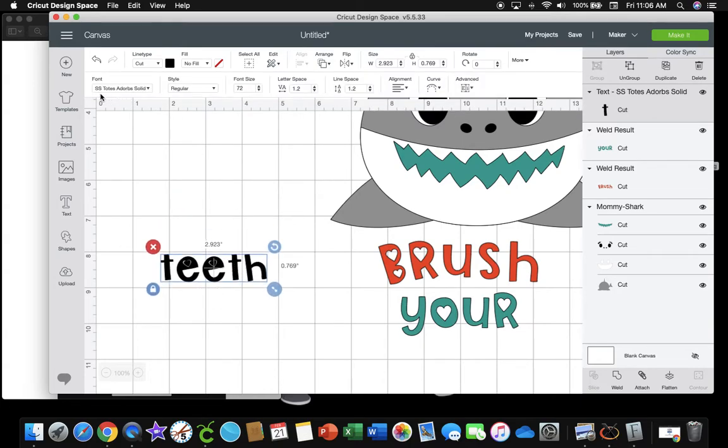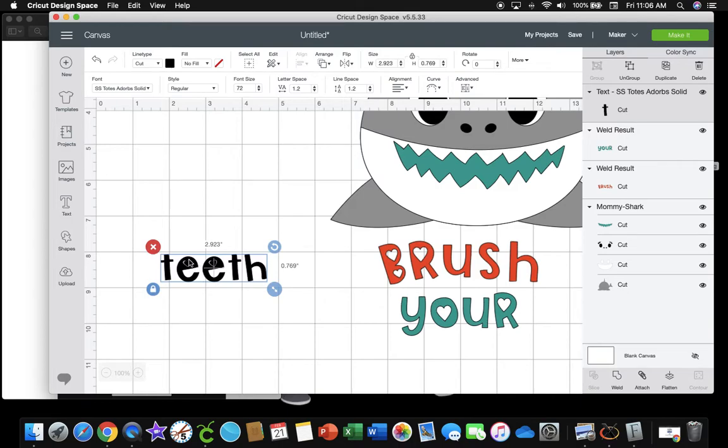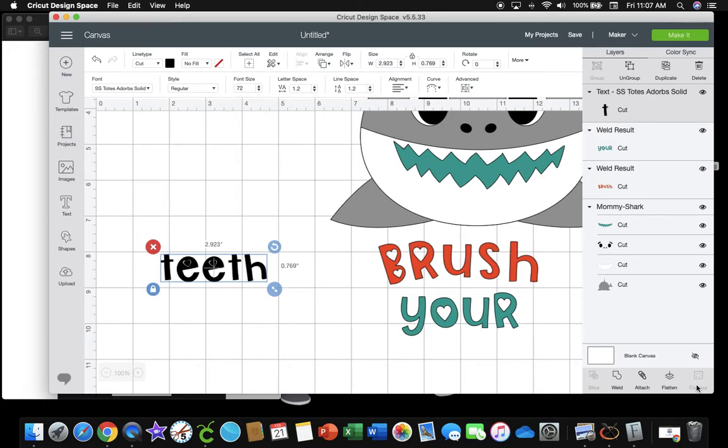But I don't want the center of the hearts, so I thought I'll just contour them out. But if you go over to here, contour does not highlight, which means we can't contour a text.